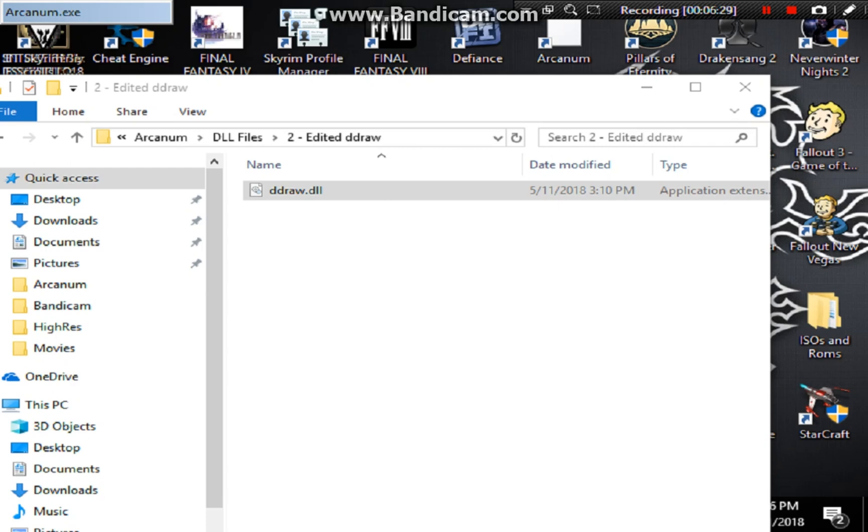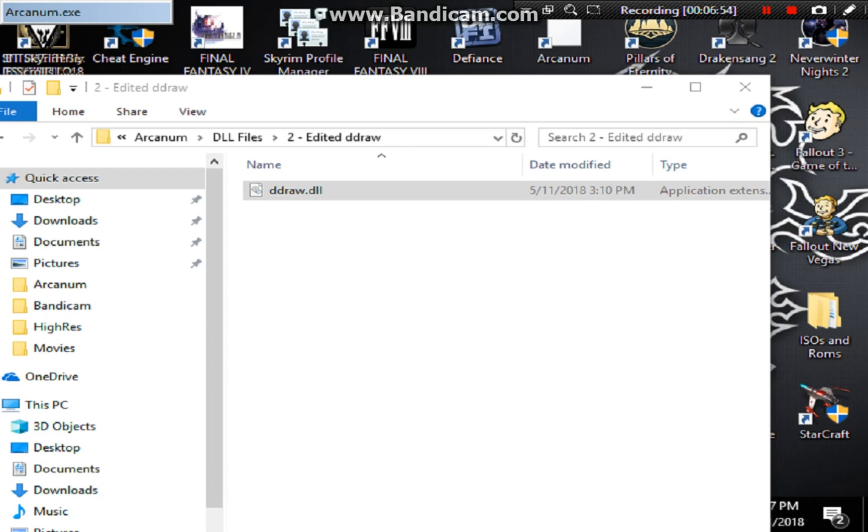I don't know exactly what I did to fix the game, but I will be including my ddraw file in the description so you guys can download it and replace yours. Just remember to install Drog Blacktooth Unofficial Patch first, then delete your old ddraw file, and then add mine to the folder. And then your game should run just fine, just how it's supposed to.